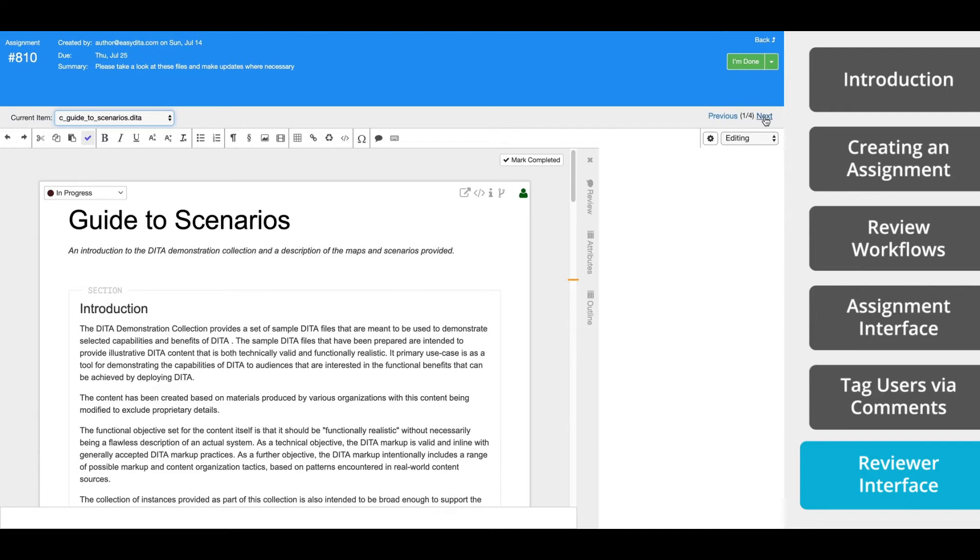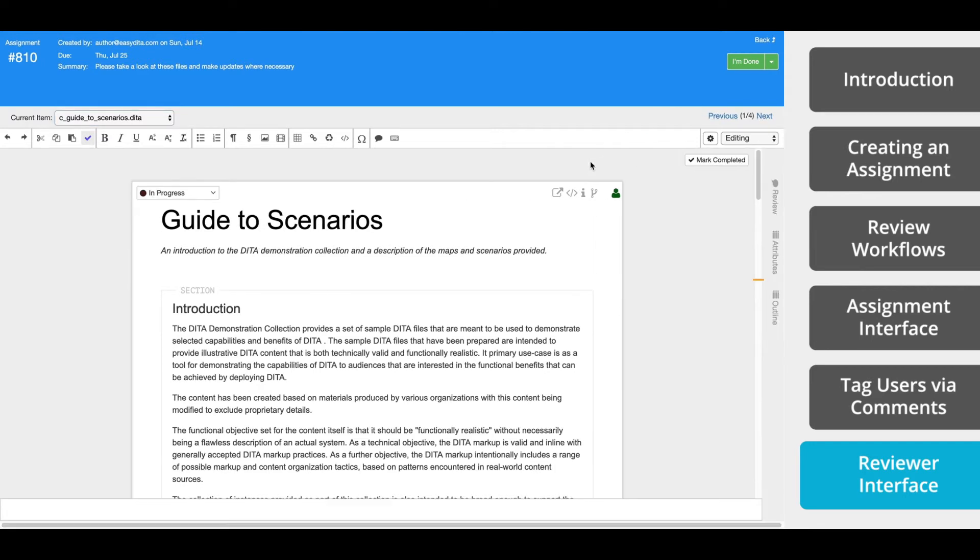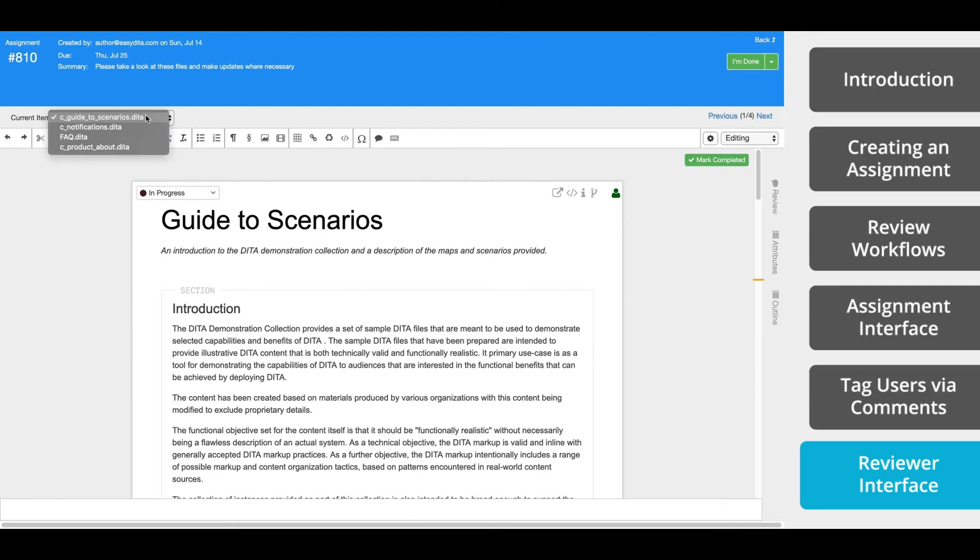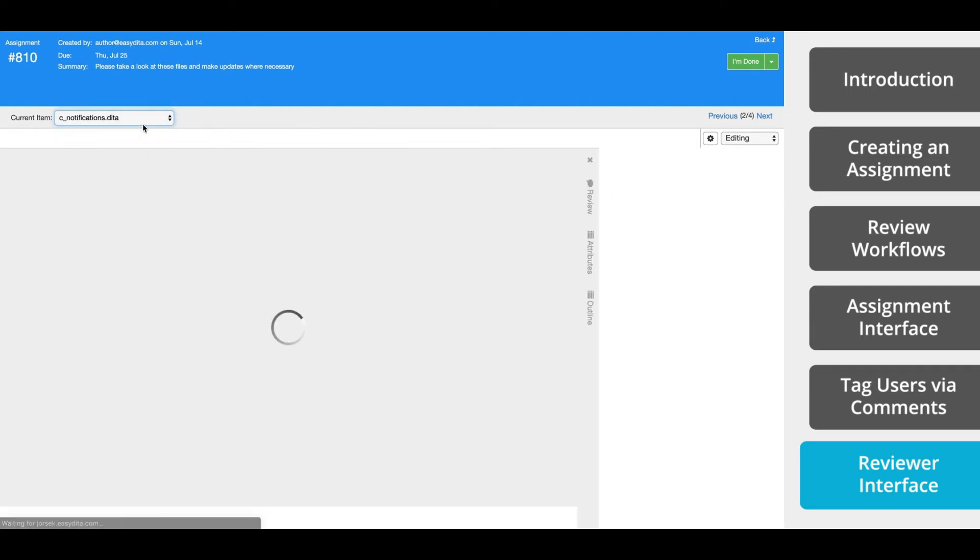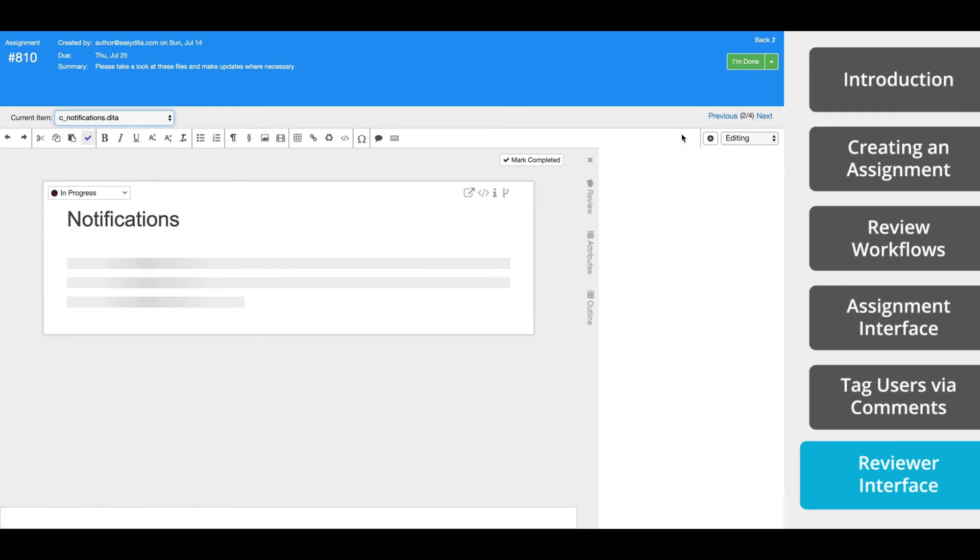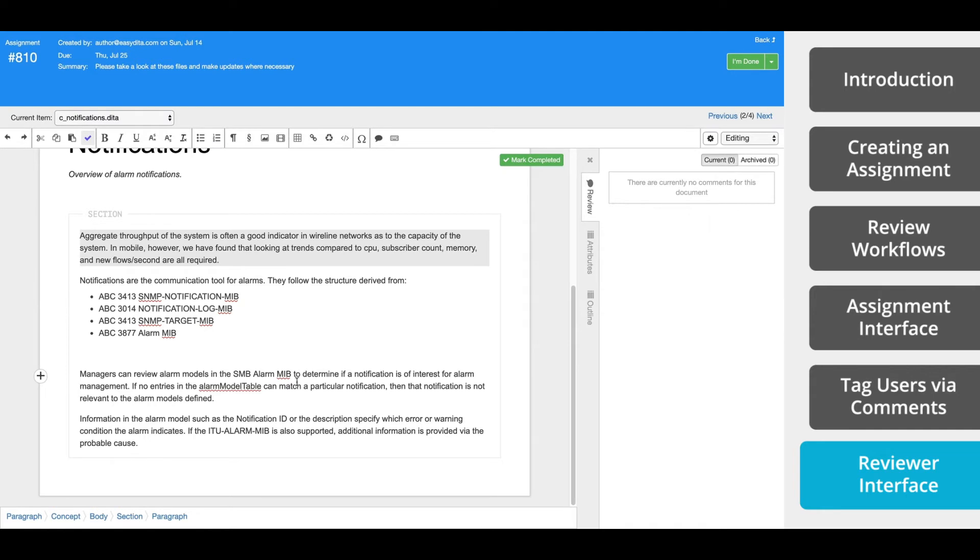If you are reviewing a map, the navigation pane on the left side will show the list of topics within the map. As you complete items, you can select Mark Complete. This will result in a green check icon appearing next to each topic in the navigation pane.